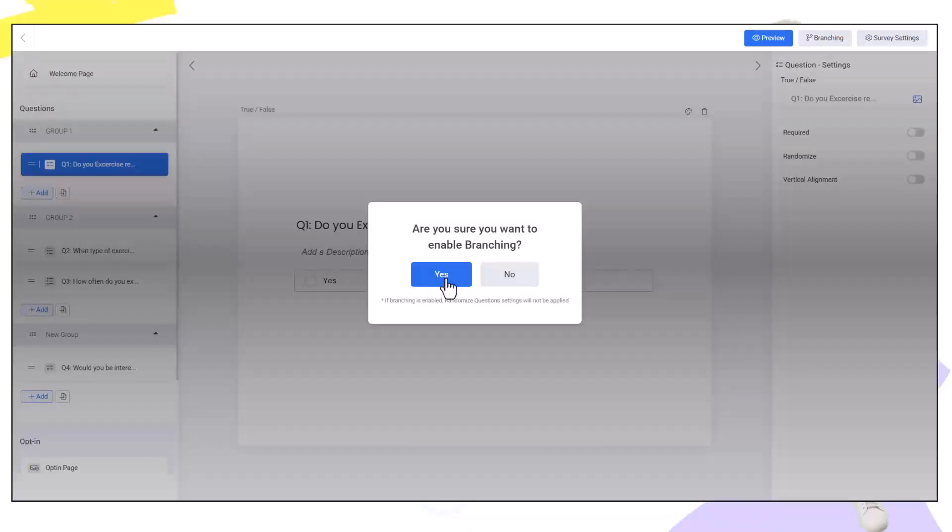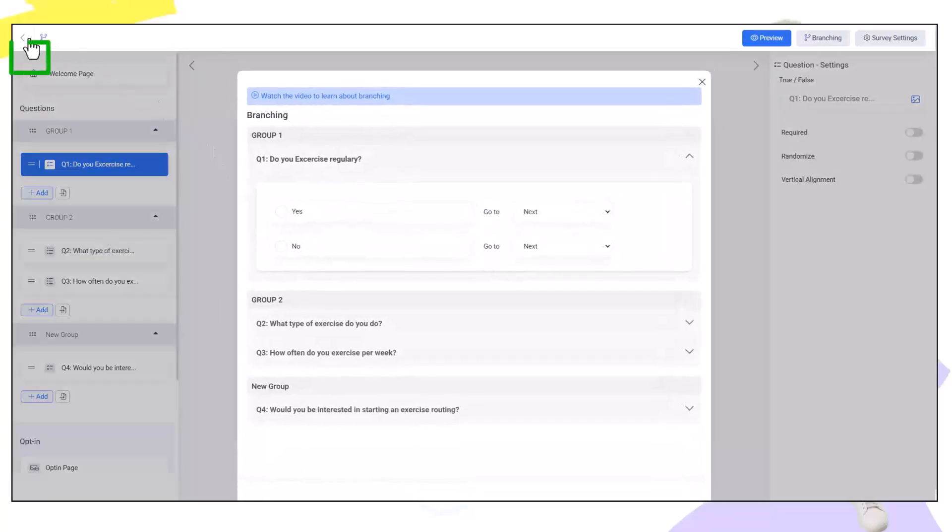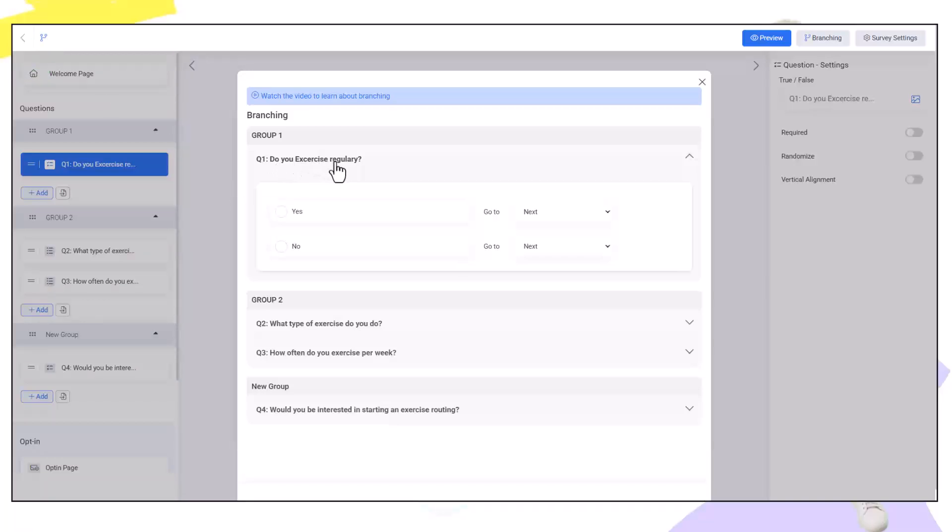As you can see here if branching is enabled randomized question settings will not be applied. Obviously we do not want it to be randomized because we're sending people to the correct path. We click yes and you're going to see at that point you have a little branch icon in the top left that indicates this is a branching funnel.